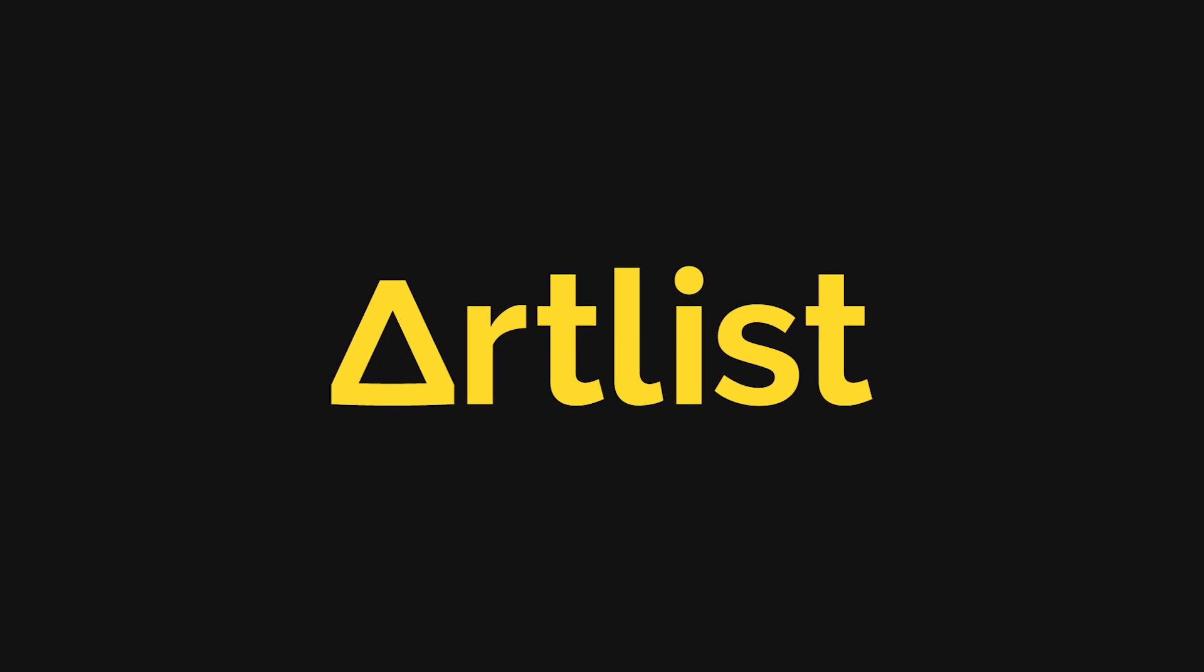Special thanks to Artlist for sponsoring today's video. Artlist just released a few new AI features in their platform and in this video I'm going to be going over them. Let's dive in.